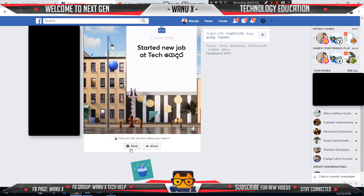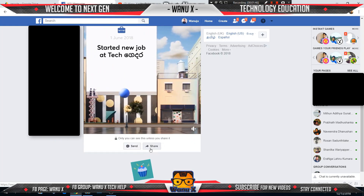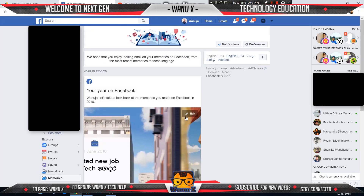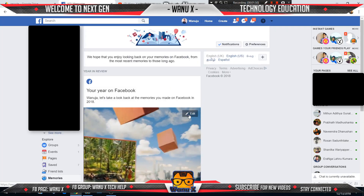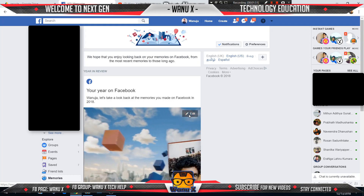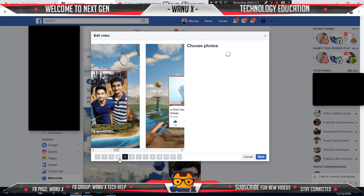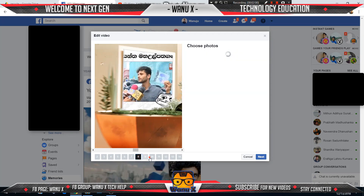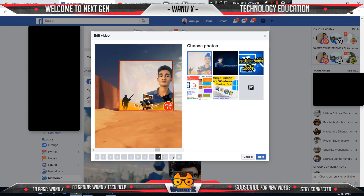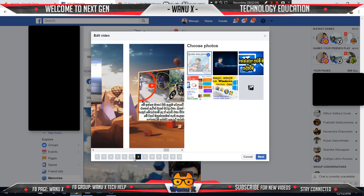You can send it as a message and you can share to your Facebook wall. And if you want to edit something in this post, you can click this edit button to edit this video. You can find some frames here.